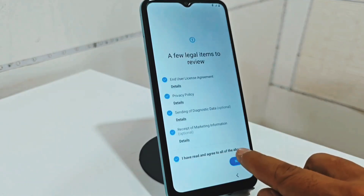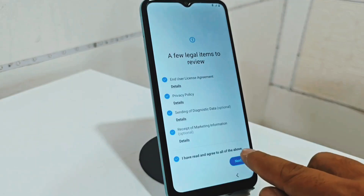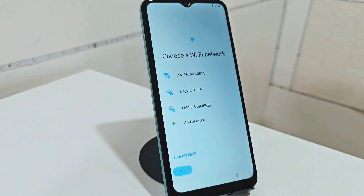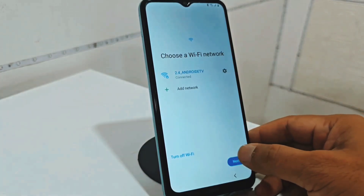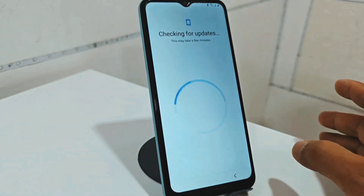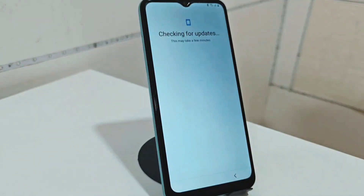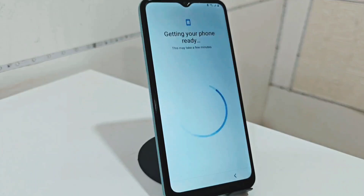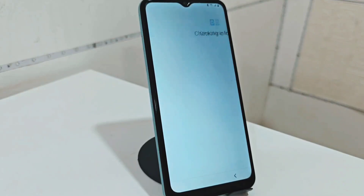Now what we're going to do is connect to a Wi-Fi network to be able to completely eliminate our Google account. At this point it will not ask you for any screen lock. Now it will access that account, but it will give you the option to skip. I will tell you how you are going to skip that account. We are waiting a few seconds until it takes us to the following configurations.